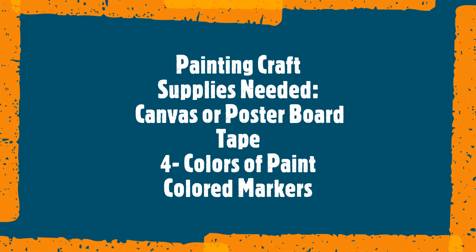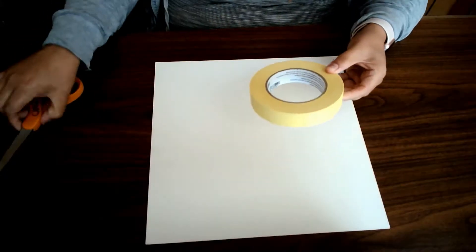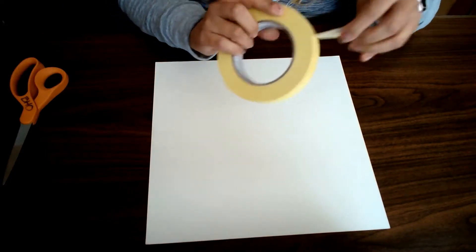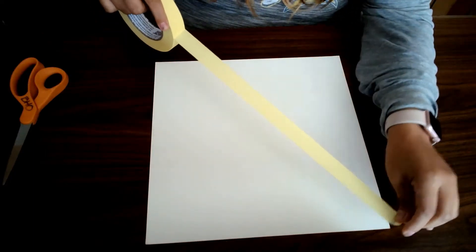Once I've gathered all my supplies, I'm going to place the tape on my poster board or canvas in the shape of an X.